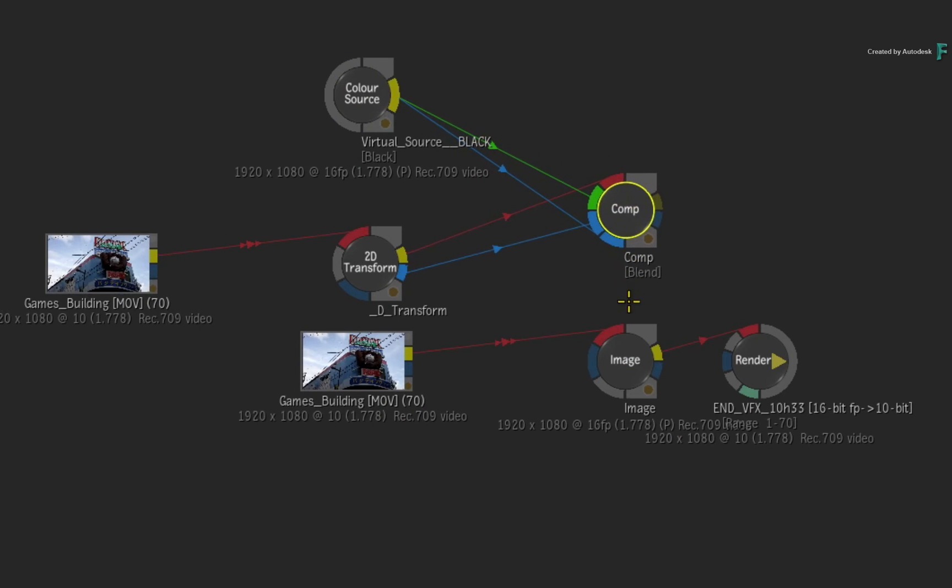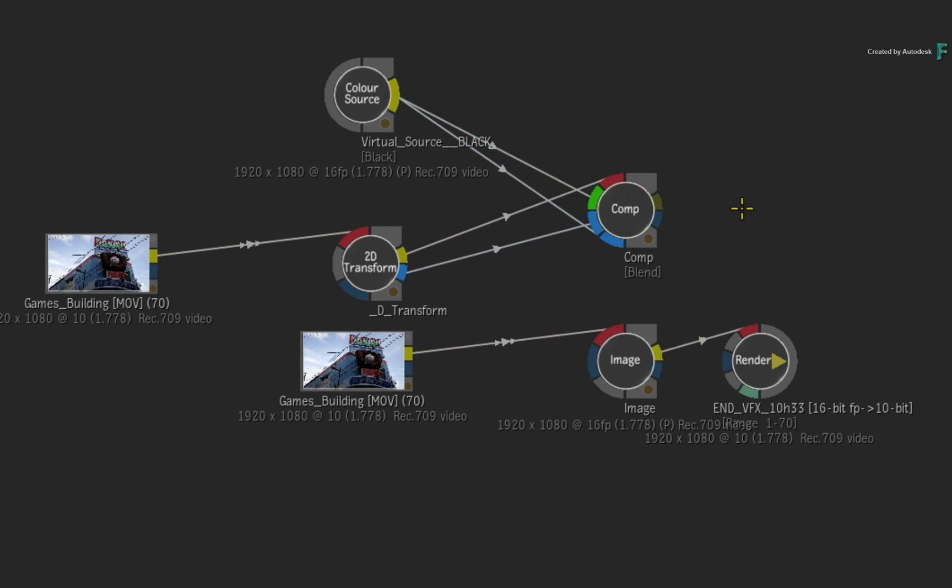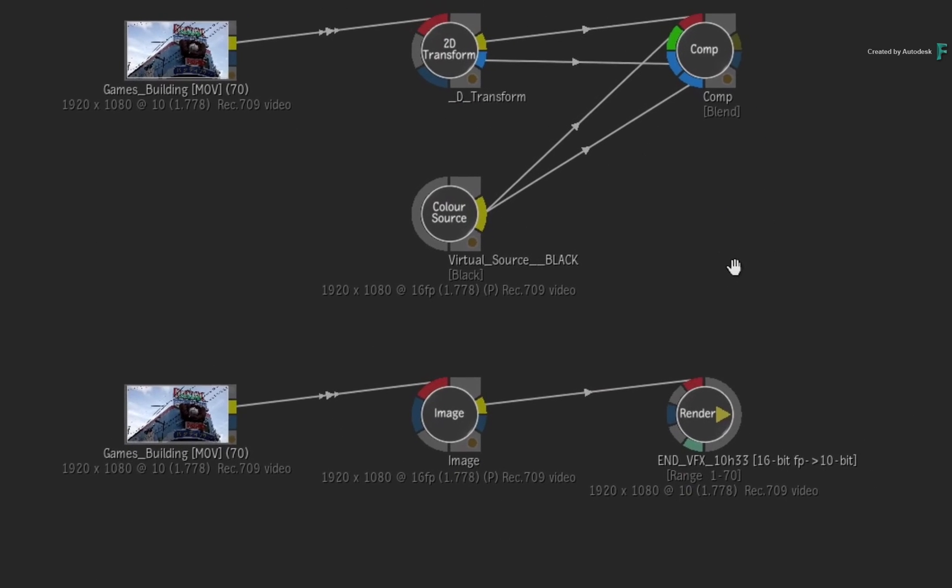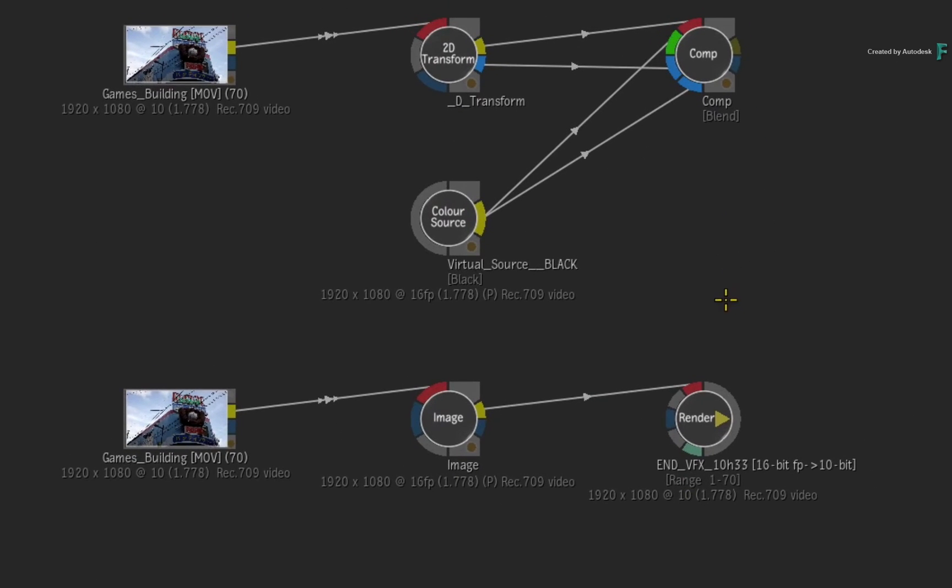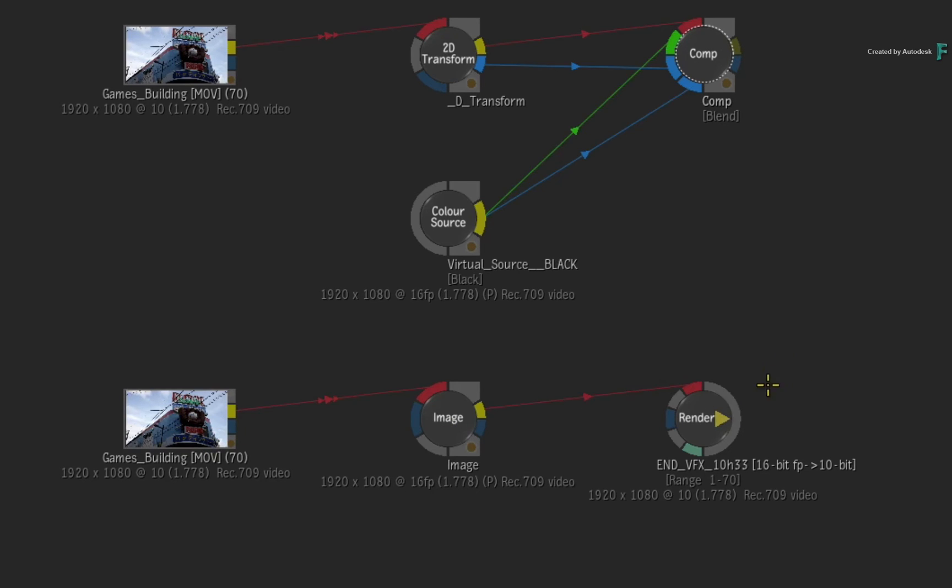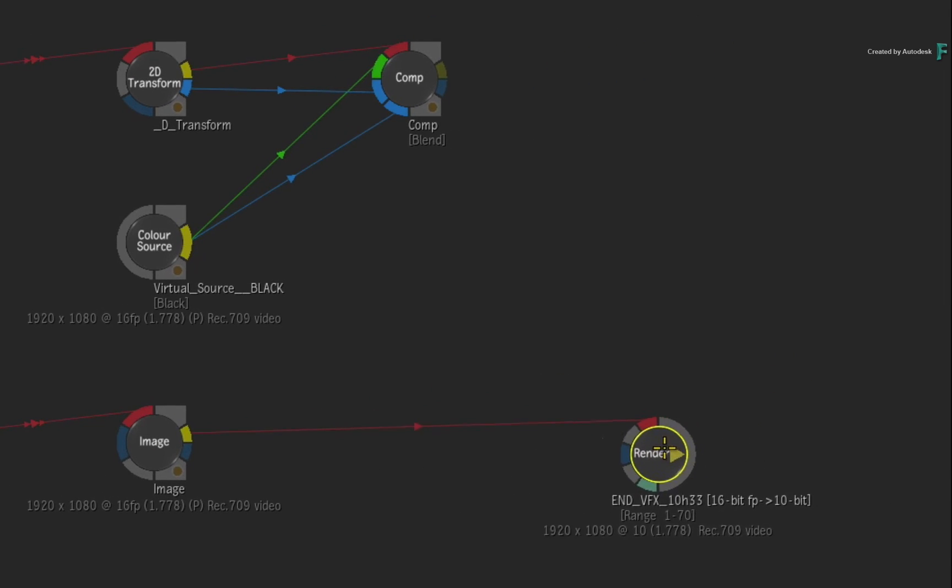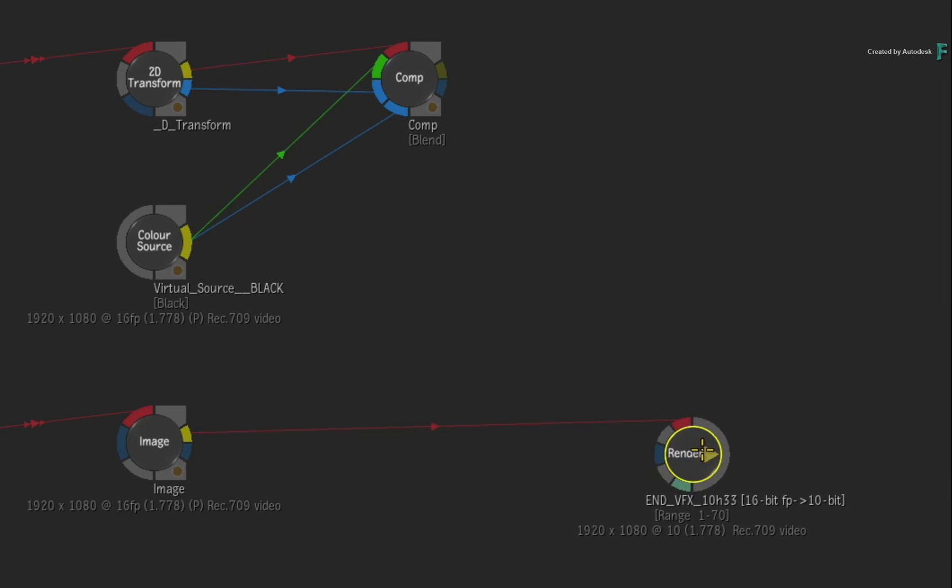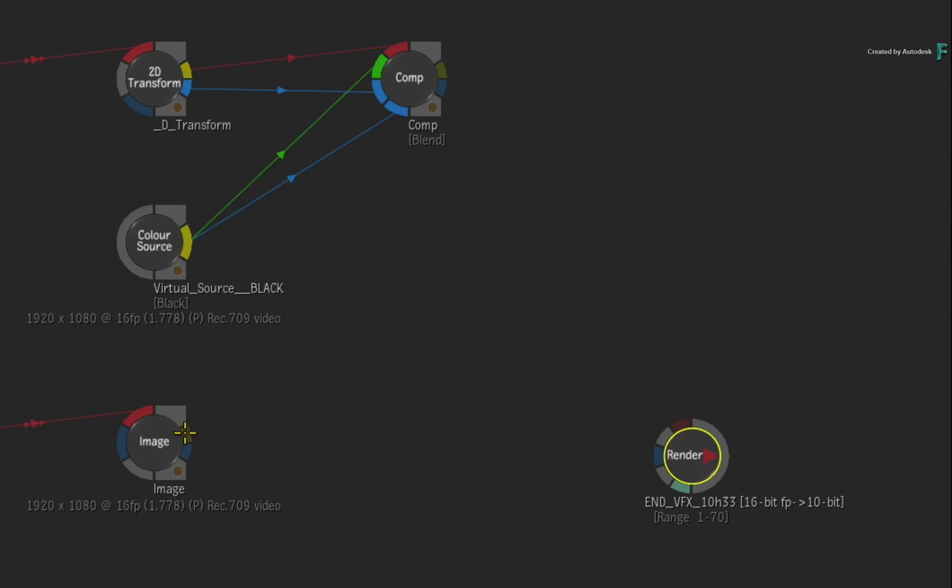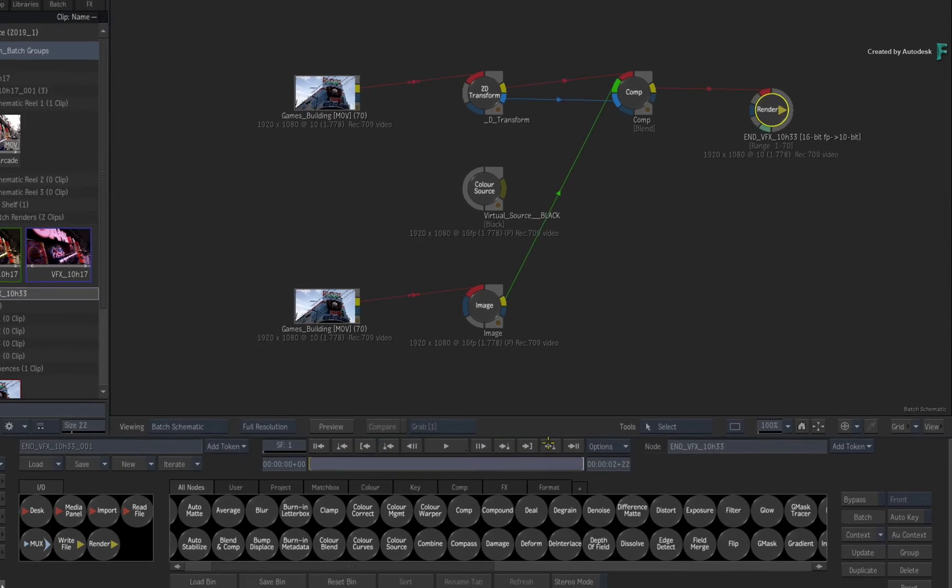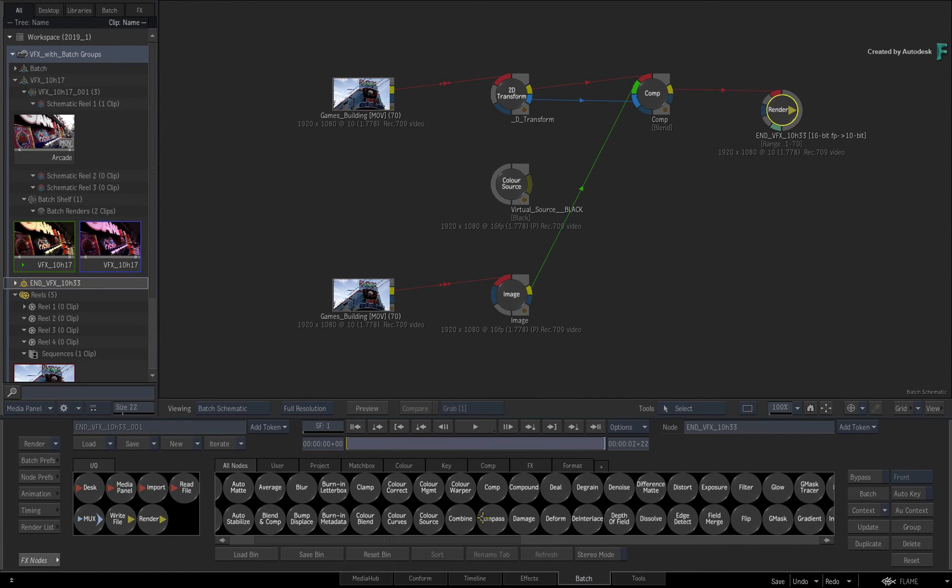If we select all the nodes and clean up the schematic with the contextual menu, you'll note that the background source from video track 1 is connected to the render node. So you'll need to do a small amount of arranging of nodes and connections. And as before, you can go ahead and add more nodes and build the flow graph.